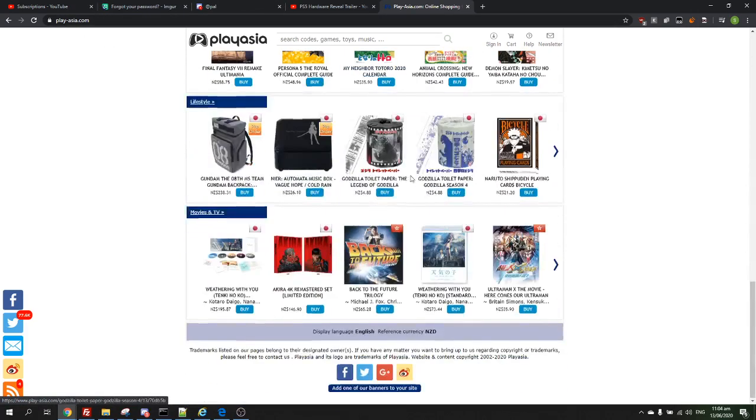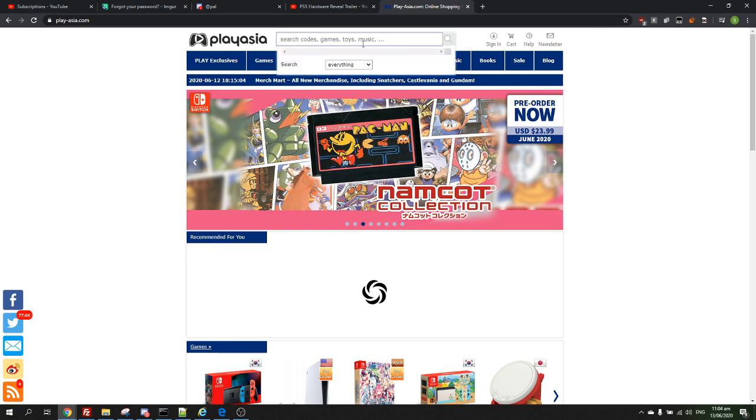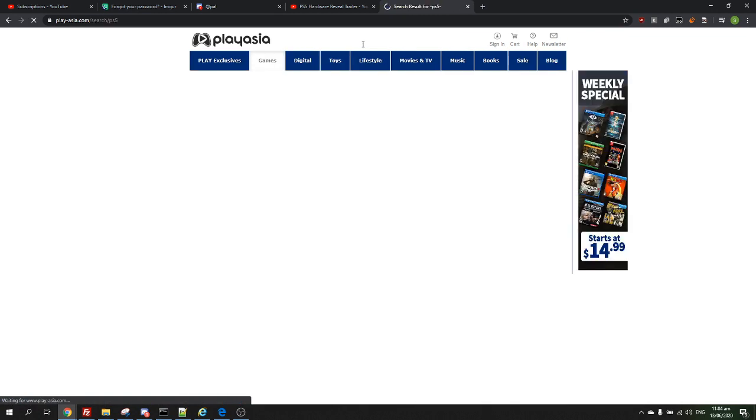This is a site where you can import games and stuff, and you're just going to want to search in the top PS5 and then hit enter.